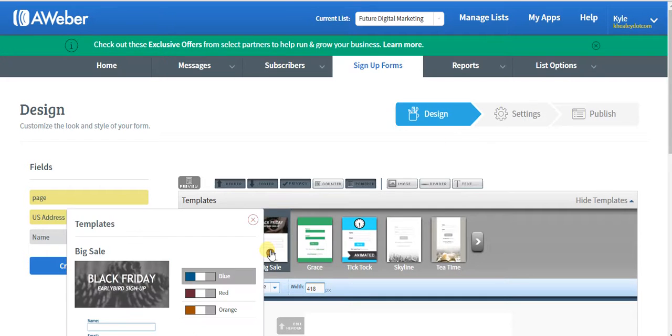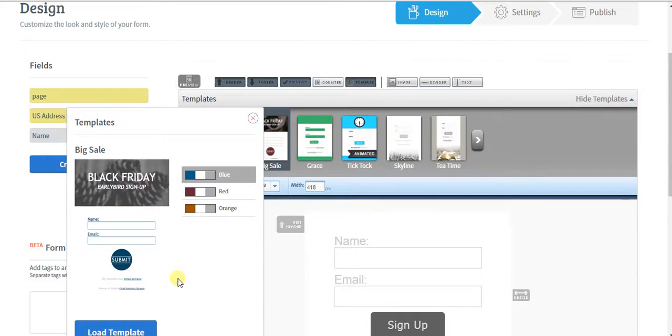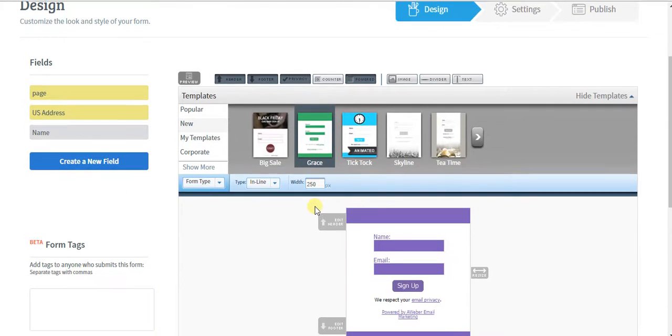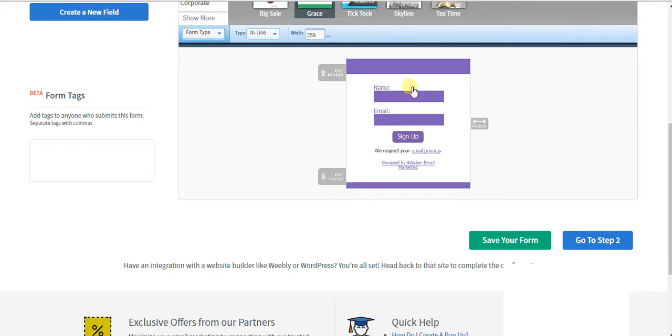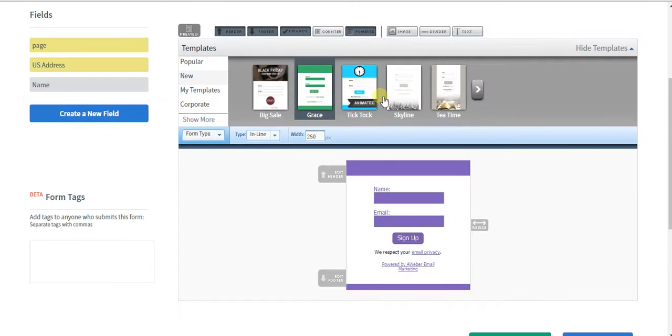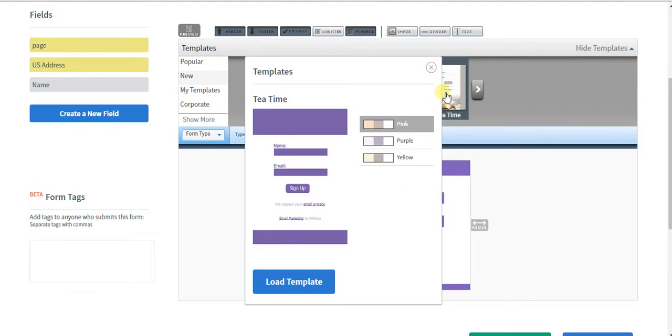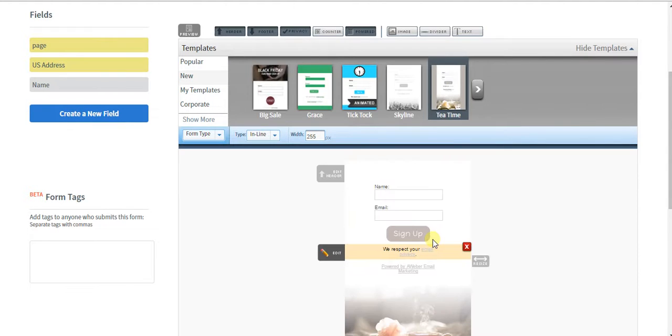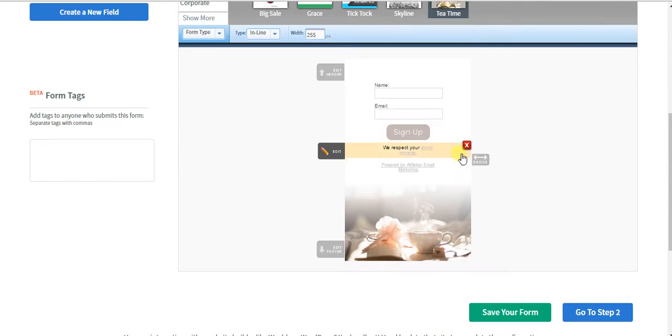So let's just pick this theme right here. We'll load the template up. Very simple. It's actually just too ugly, I can't even deal with that. So we'll pick a new one.